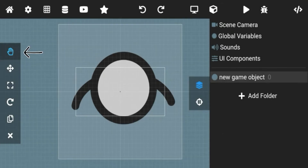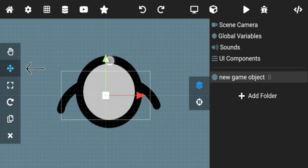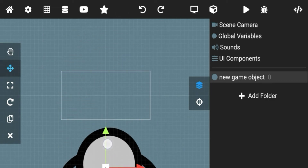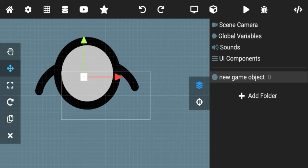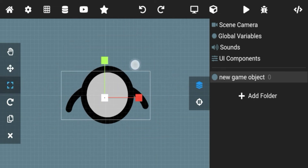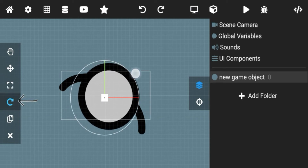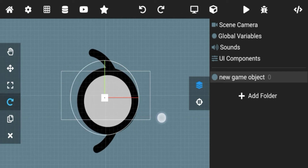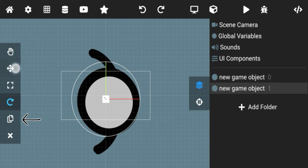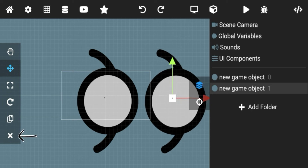With this hand icon you can move around without interacting with any object. This arrow icon is for moving a selected object. This box icon is for resizing the selected object. By clicking this rotating arrow icon you can rotate the selected object. This is the copy icon — with this you can copy the selected object. And this is the delete button.